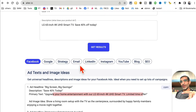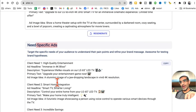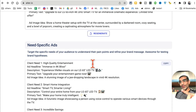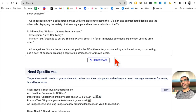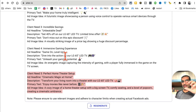What's really cool is if you scroll down, it creates need-specific ads. For example: 'Experience lifelike visuals on our 65-inch LED TV.' These ads also include an image idea and are built around a specific need of your target audience. You can also regenerate to get more samples - five plus another five gives you ten different variations of ad copy from one tool.